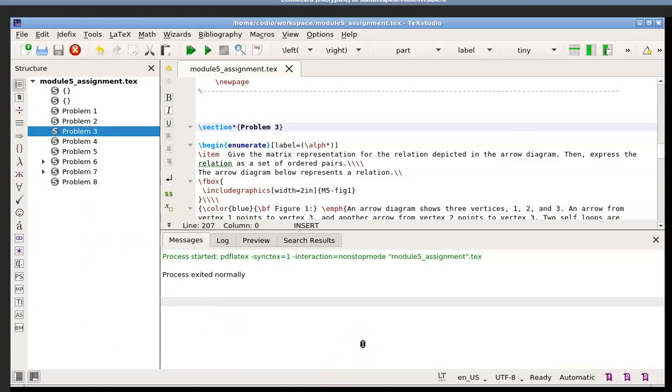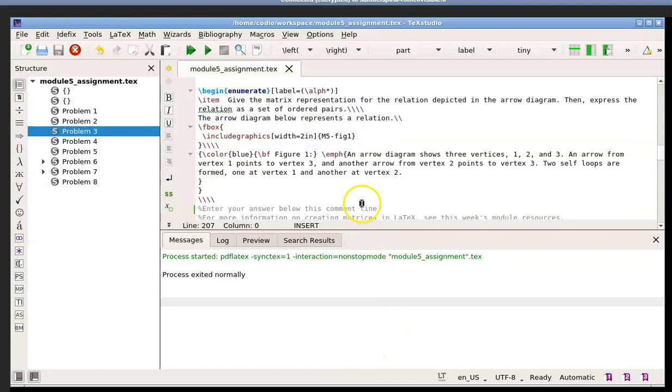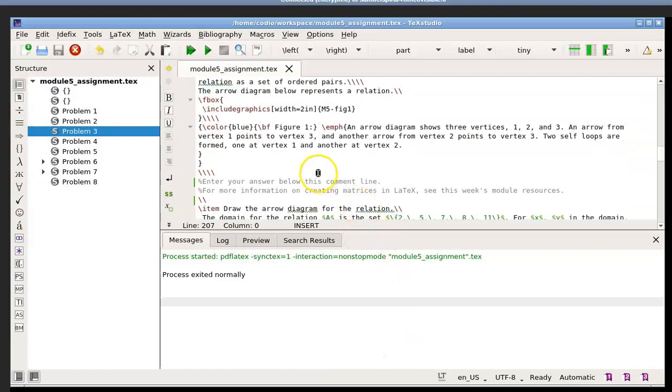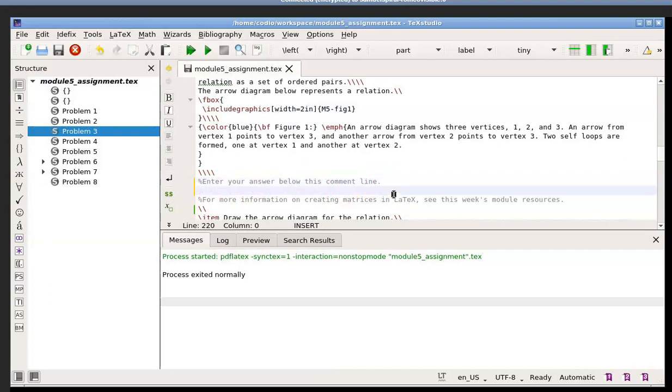What you guys will have to do for the first part is you're given an arrow diagram, and you have to create the matrix representation off of the arrow diagram for that particular relation. So this is where I want to show you. Let's just scroll down a little bit, see right here where it says enter your answer before this comment line. So I'm going to hit enter, and now I'm going to enter a matrix.